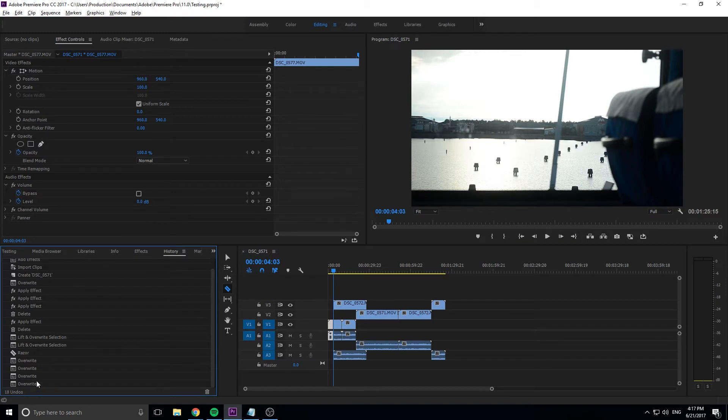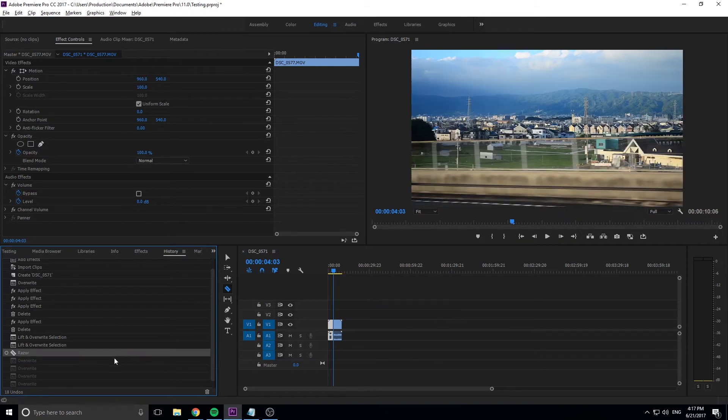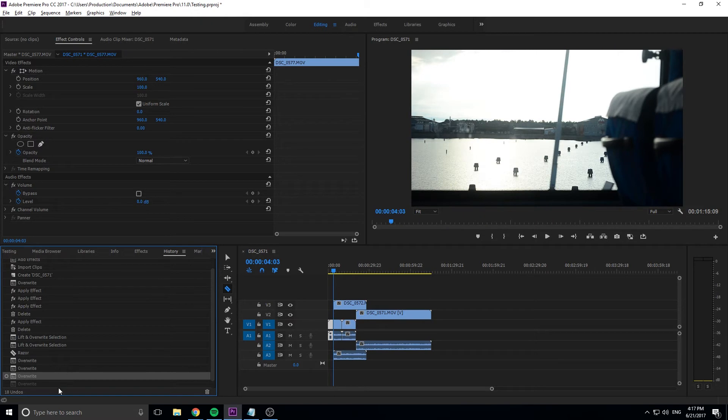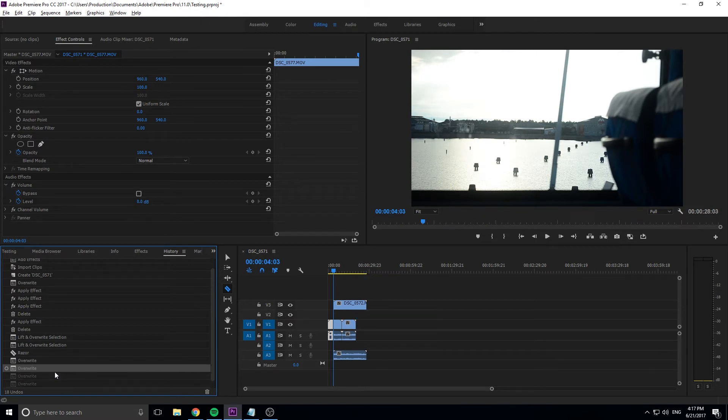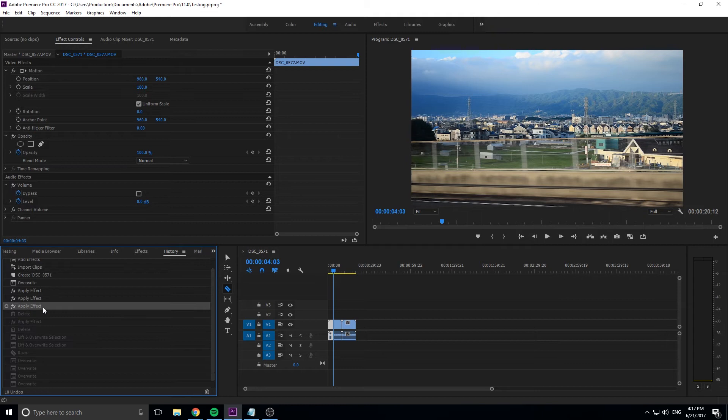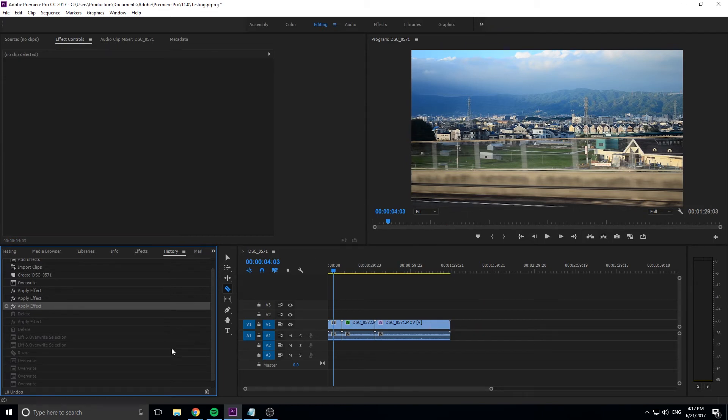So you see that there was a bunch of overwrites here of me dropping stuff in here. And if you see, every time I click on one of these, it reverts it backwards. So I can go back up even to like apply effect, which is before any of this, and you'll see that it reverts back to that state.